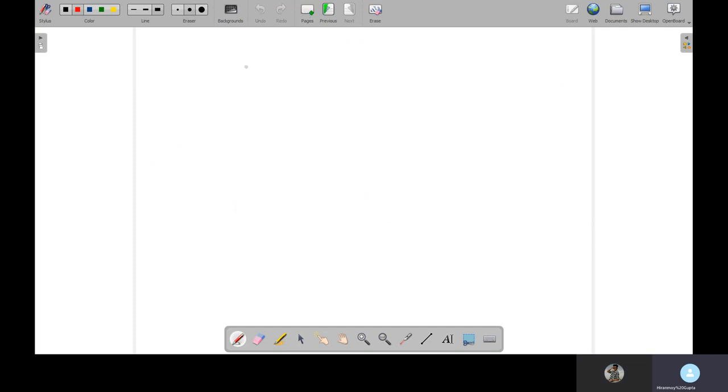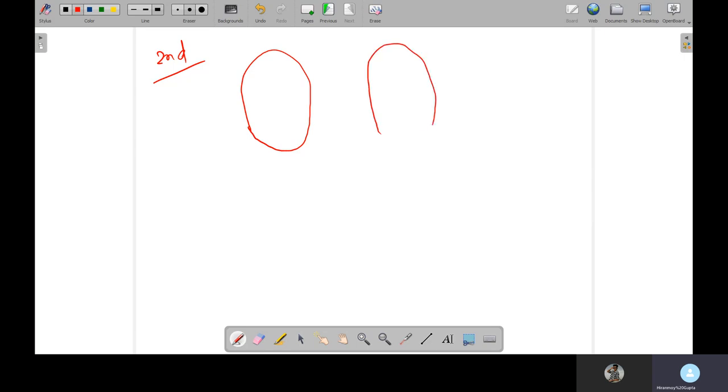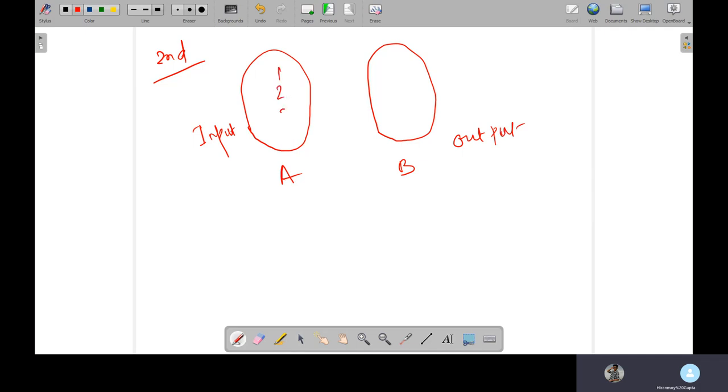Suppose the second pattern, second type. This is a set and this is another set I'm taking. A is called as input and B is called output. So in input, suppose each individual value, one individual value has many outputs.